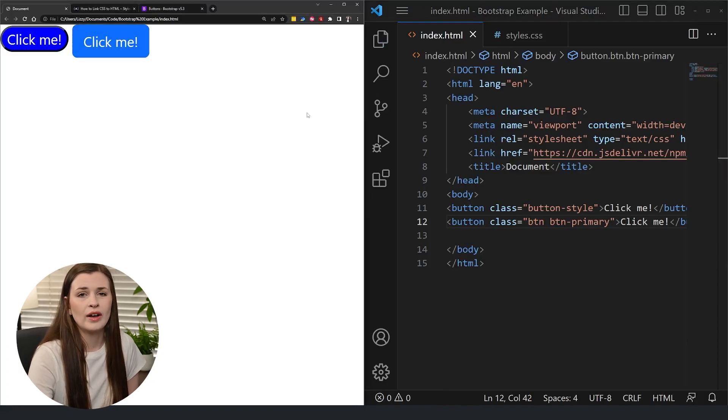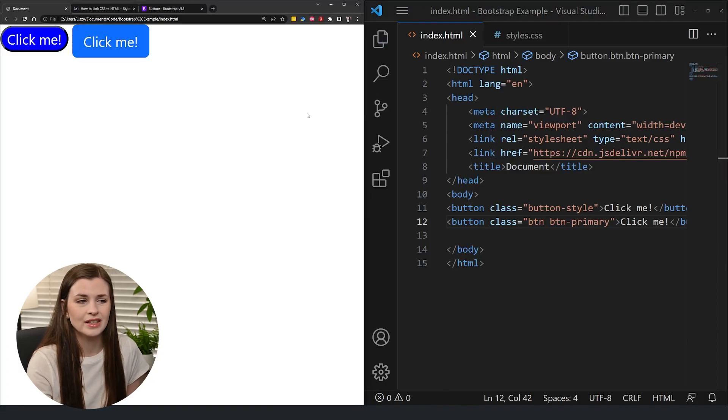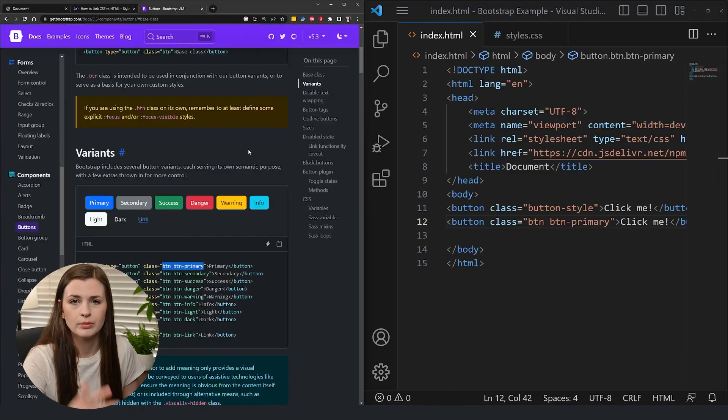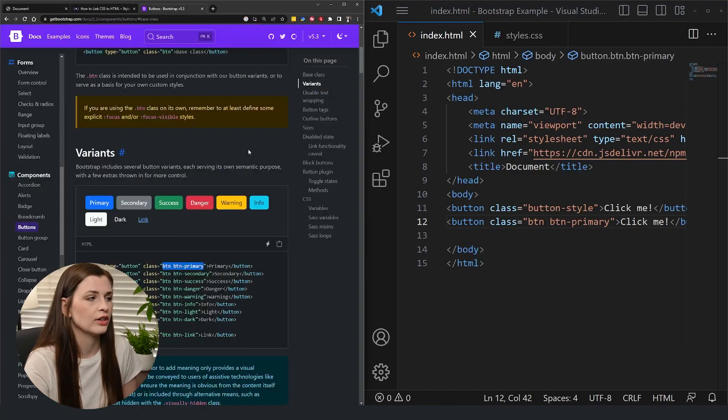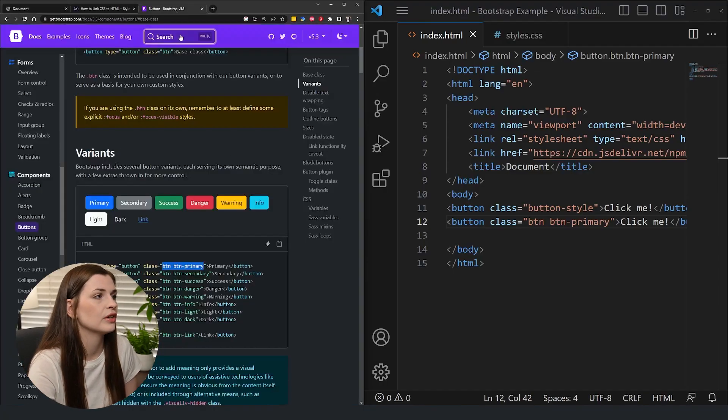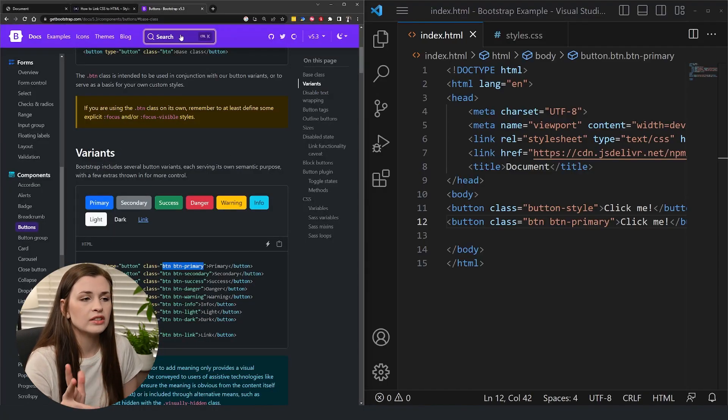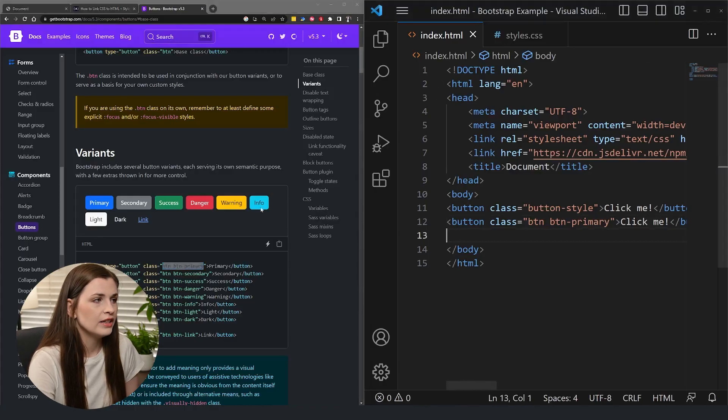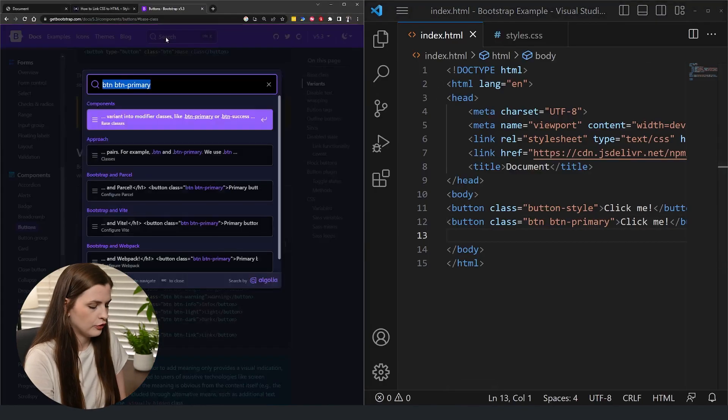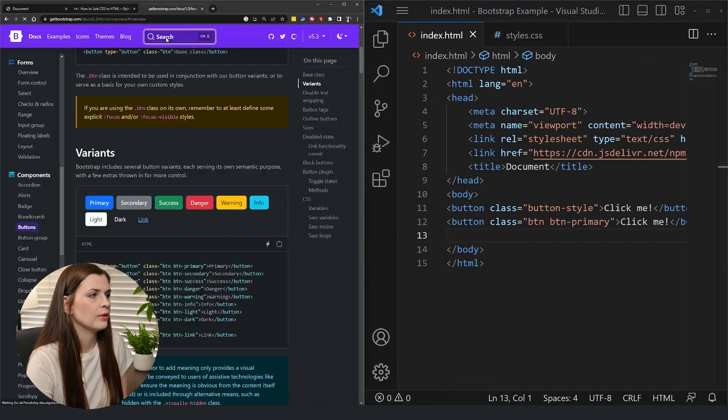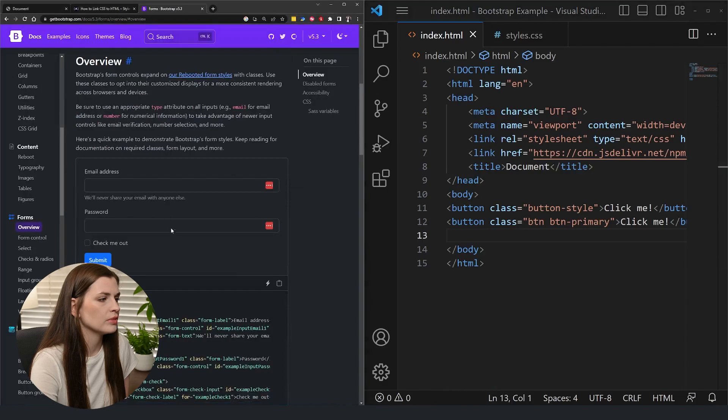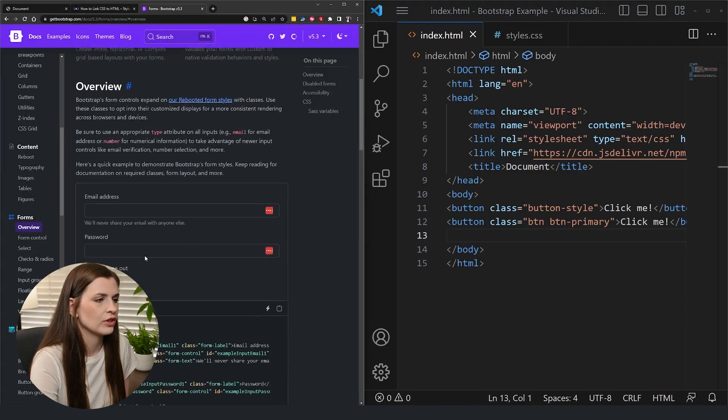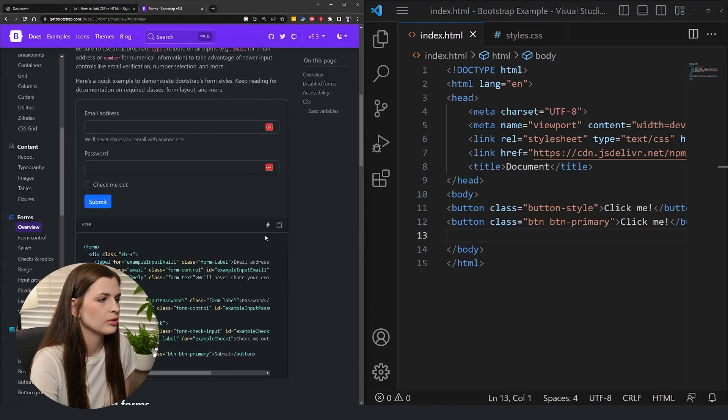So then you don't have to mess around with CSS too much. You can just pull some basic generic buttons off of here, but it doesn't stop there. You can do more than that. So, I could even add a form, like let's say I went to forms and I wanted a email address and password. Super simple, right?